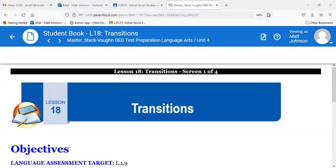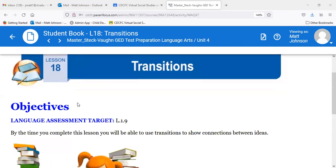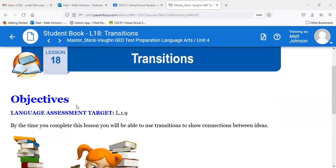I apologize for forgetting to send out a text to let you know I was going to the dentist. I thought my appointment was at 12 and my wife said it was at 11:40, so I had to jump in the car and forgot to send the text. All right, we'll get rolling on our transitions lesson today. By the time you complete this lesson, you will be able to use transitions to show connections between ideas.